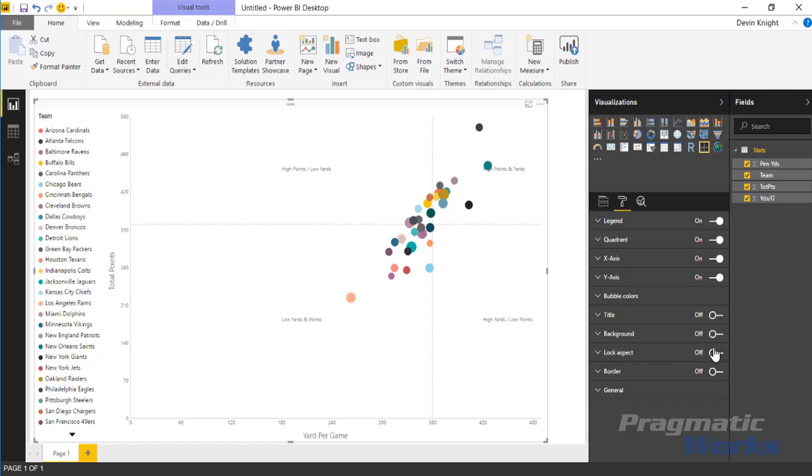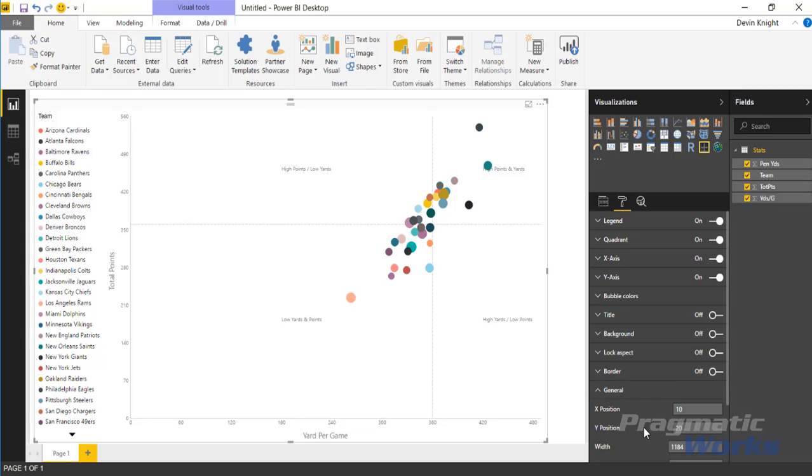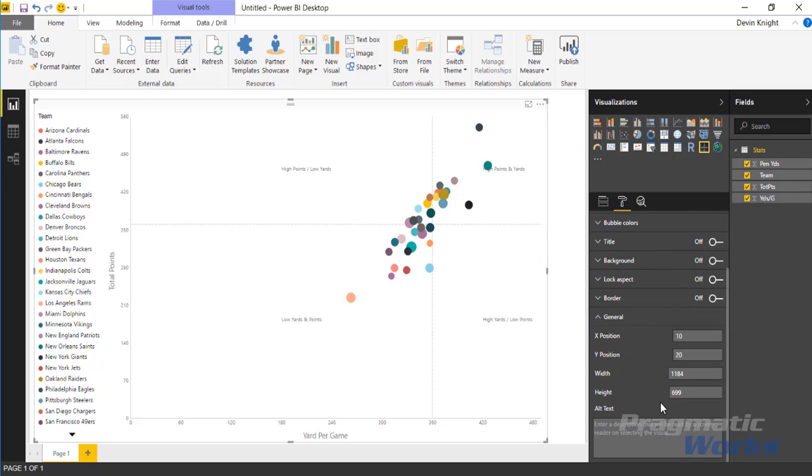You can change the lock to aspect ratio so as I adjust the size of this, it sticks together in that aspect ratio that we started off with. You can add a border around it and you can change the general position of it here if you wanted to as well.